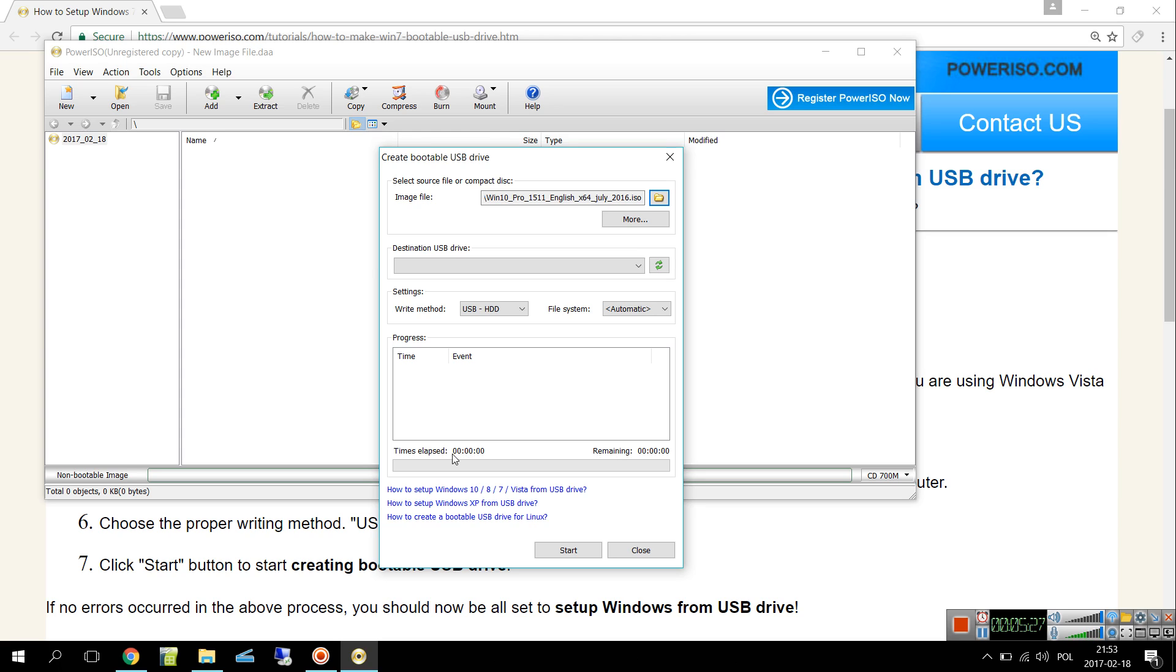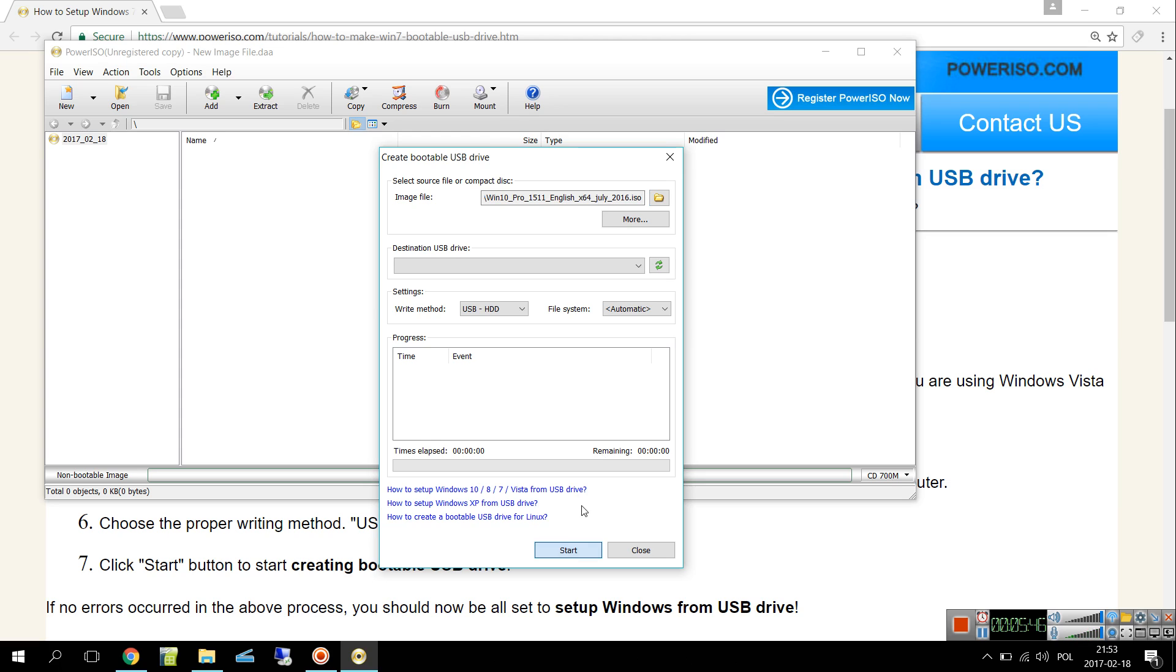It looks like 40 minutes, but of course it might depend on many factors such as USB flash drive read speed, write speed, and also your computer performance. After you click Start, there will be no errors.